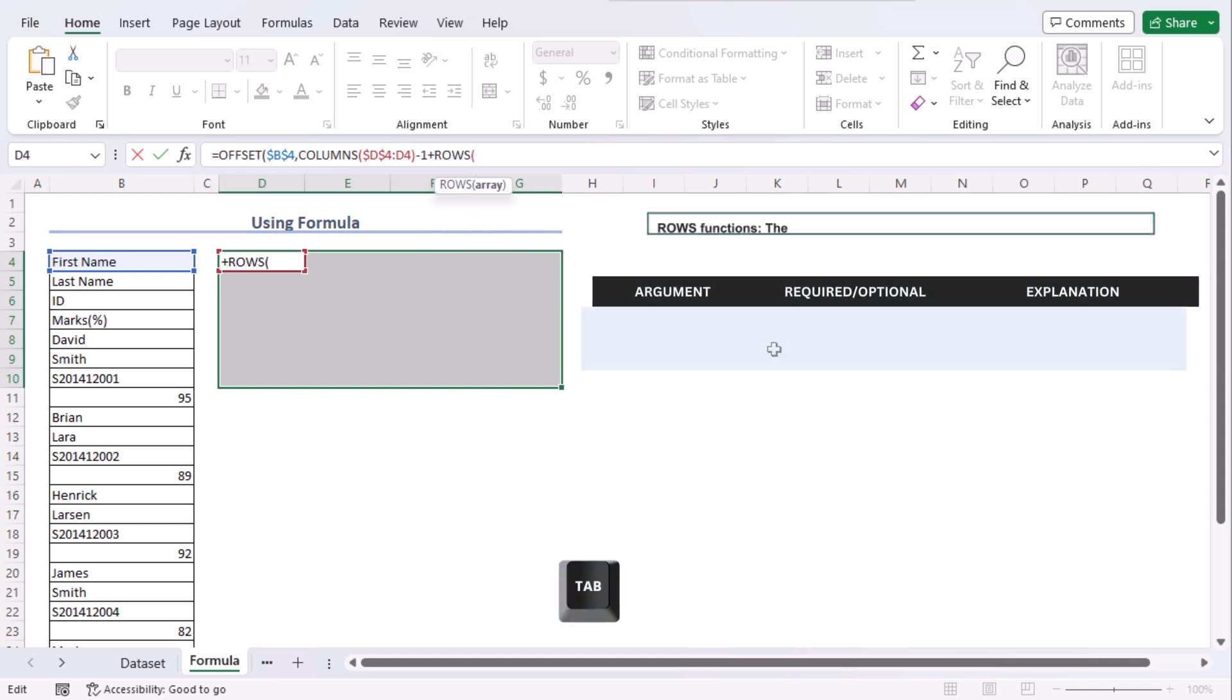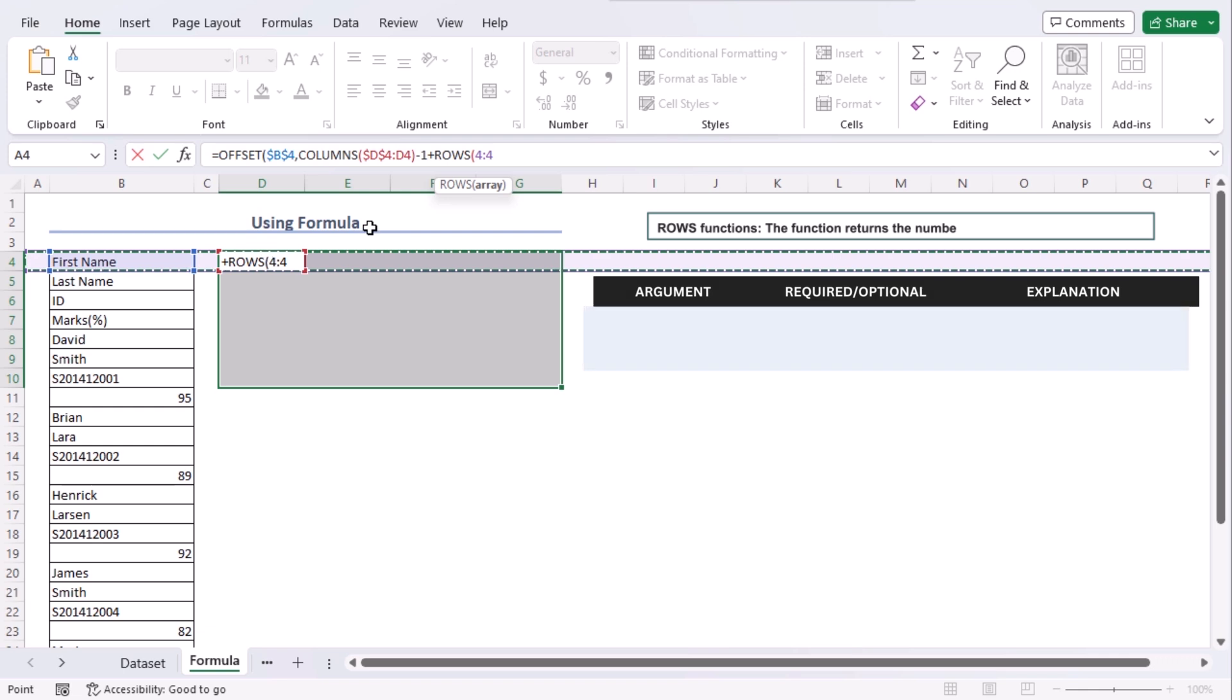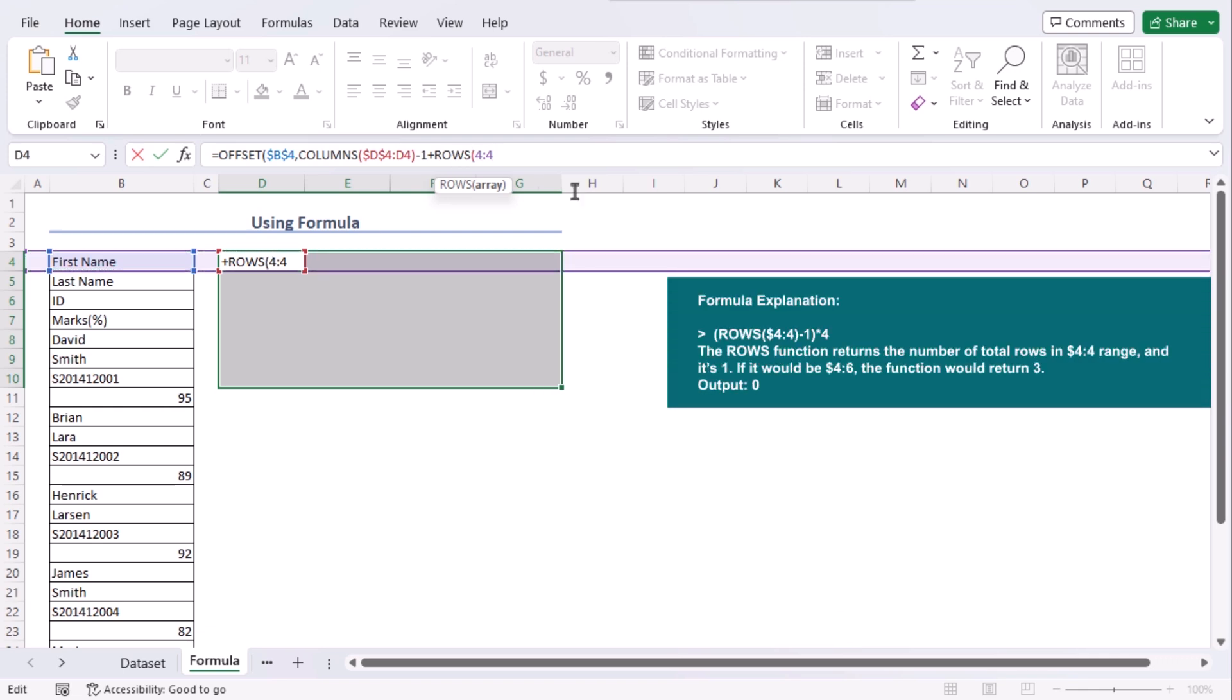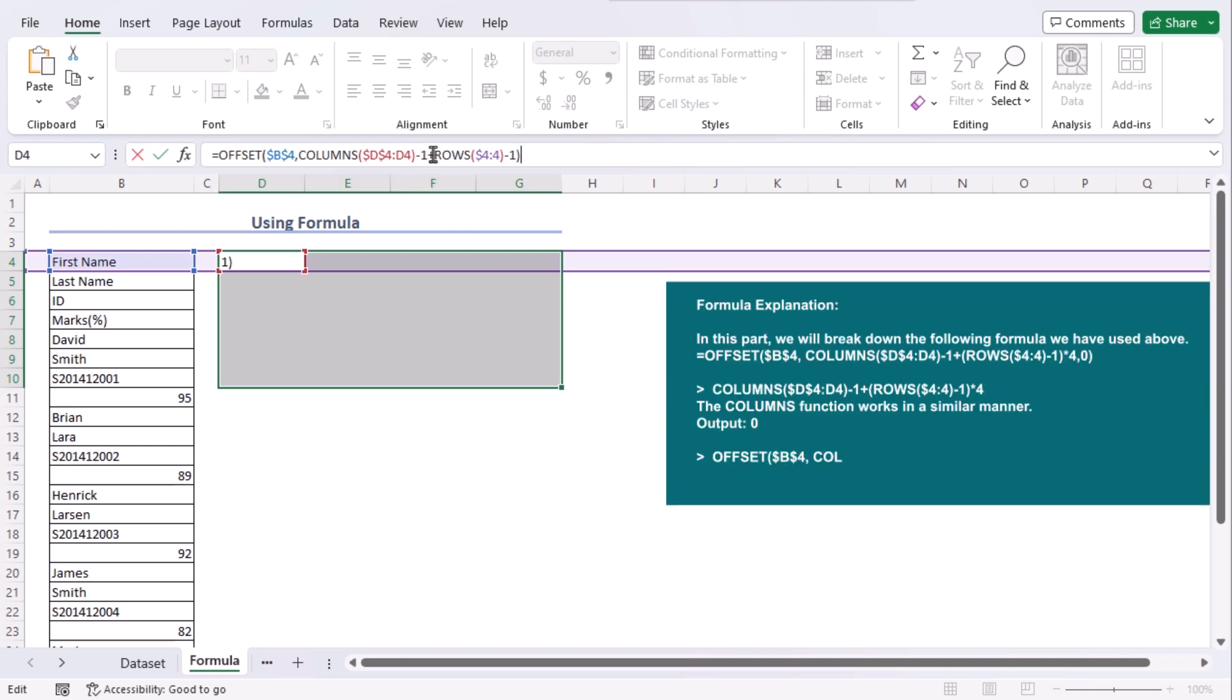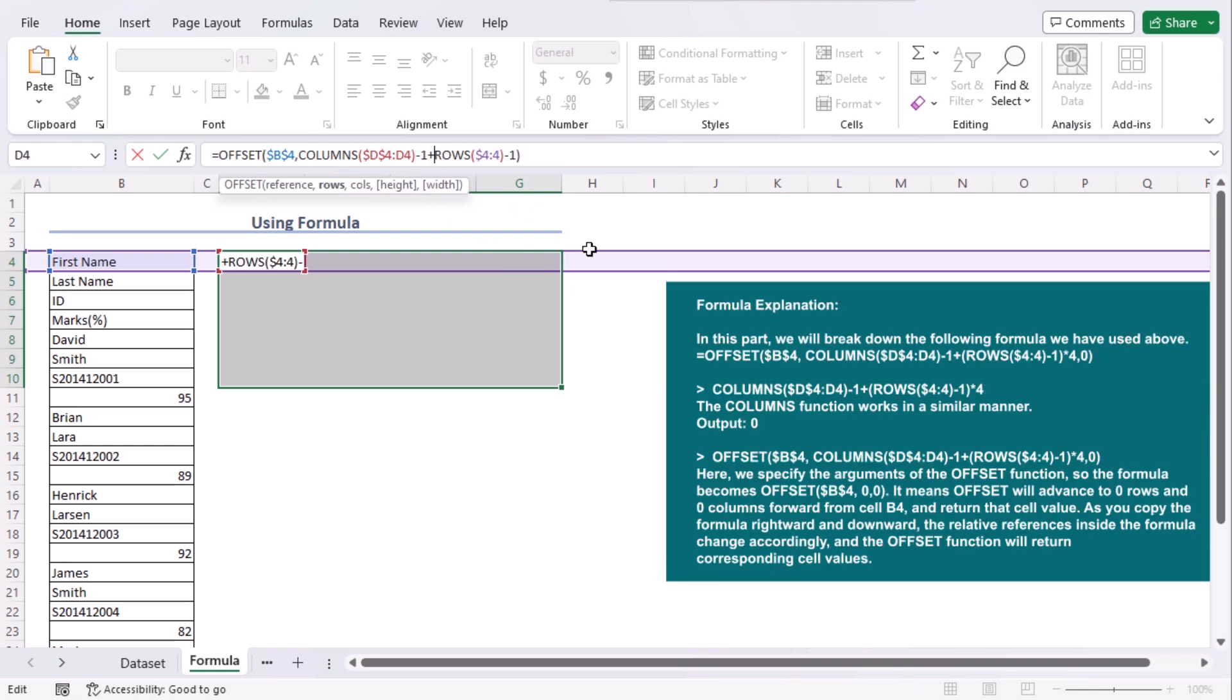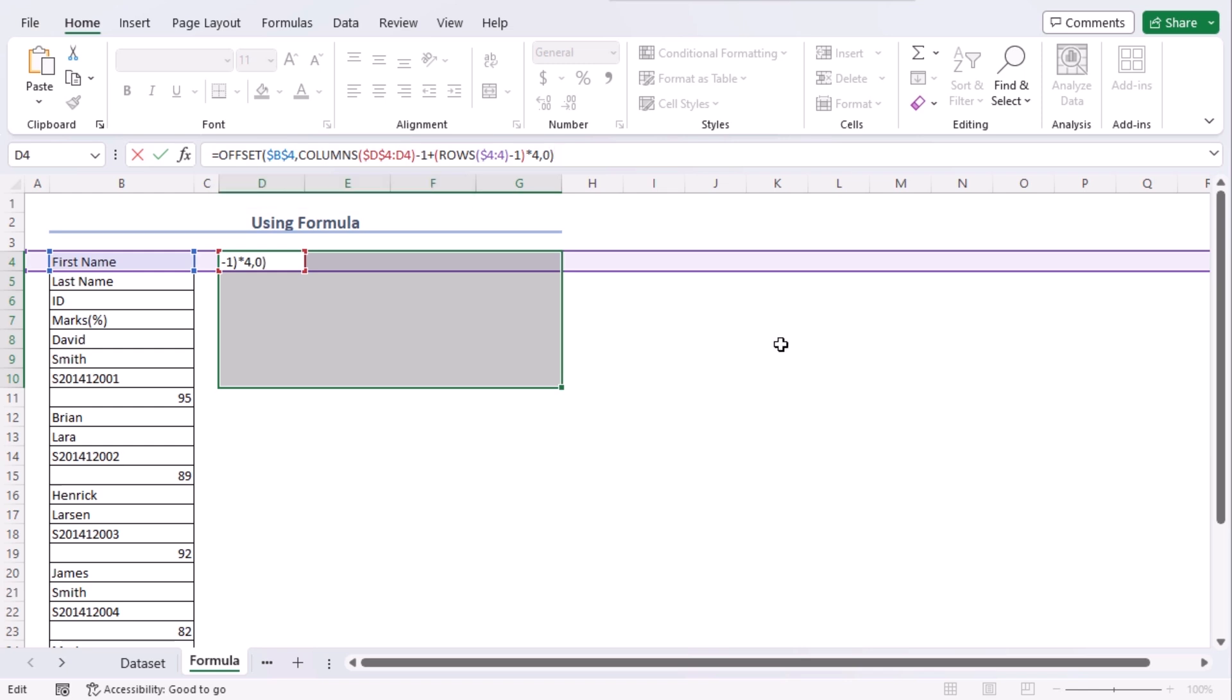Tab. Here our array will be fourth row. Let's make absolute, so that the row reference changes as we change the rows within our formula. Minus one. Let's use another parenthesis for rows because we are going to multiply this along with four, so that every time the value increases by four and due to multiplying by four the formula can get back to the next row. Comma. Zero, as in column reference. Closing parenthesis. Now press ctrl enter.